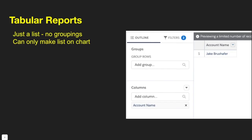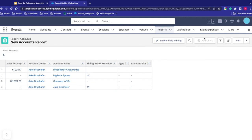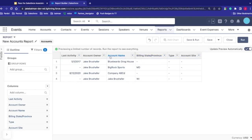Let's talk about tabular reports. Tabular reports are just a list — there are no groupings. These can only make lists; you can't add charts. The report we're currently looking at is technically a tabular report. If I go over to add charts, I can't add any right now because there are no groupings. Clicking Run still gives no charts — just a plain list of records.